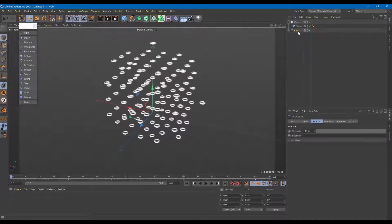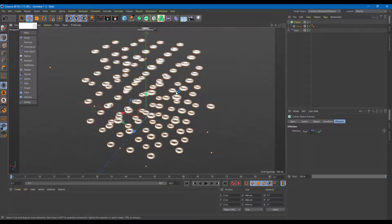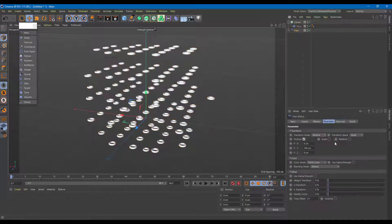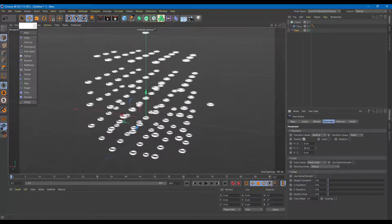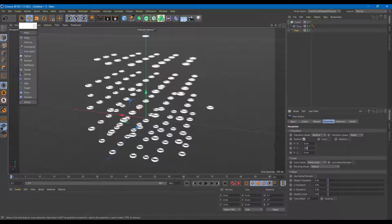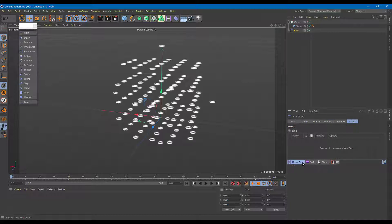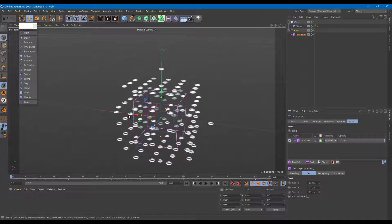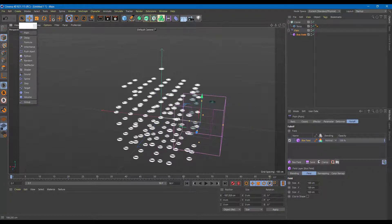Let me arrange it at the bottom for easier workflow. If I click on the Cloner and go to Effectors, you can see that Plane is already listed there. Now in the Plane effector settings, I can change the width — you can see it's affecting everything right now, which doesn't quite make sense, so I need to use something called Fall Off.